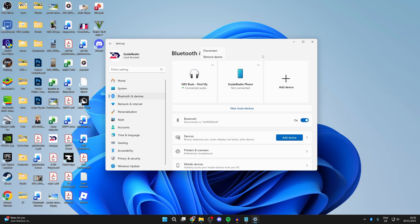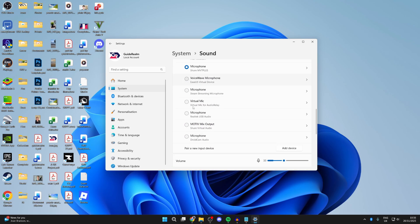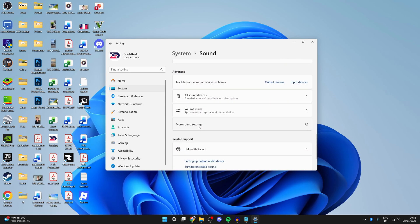Often doing this can solve the problem. Next, go to the left and press System, then find Sound. Scroll to the bottom and find more sound settings.